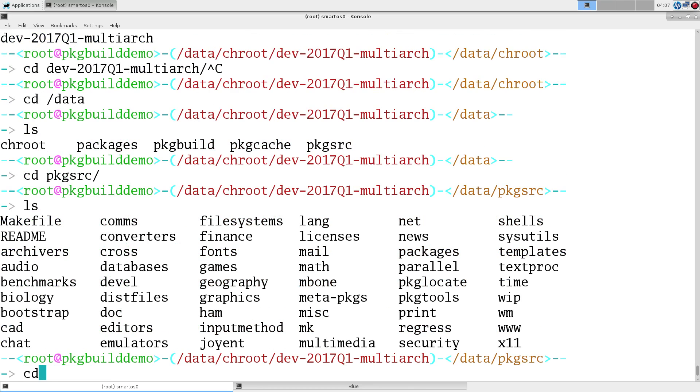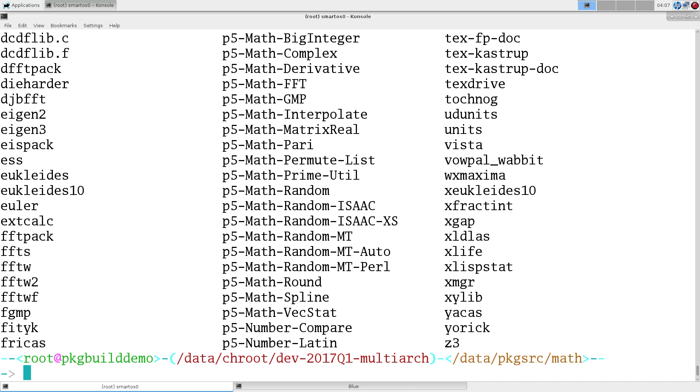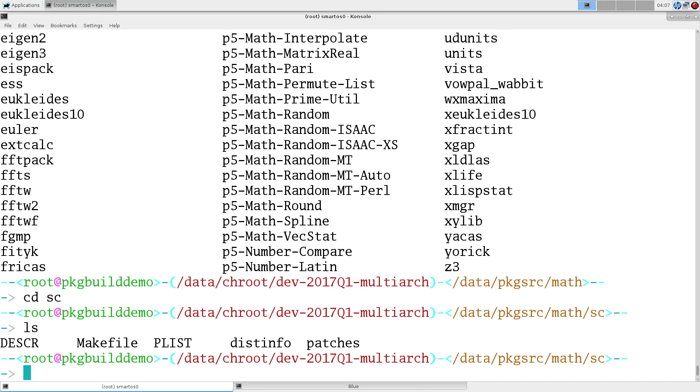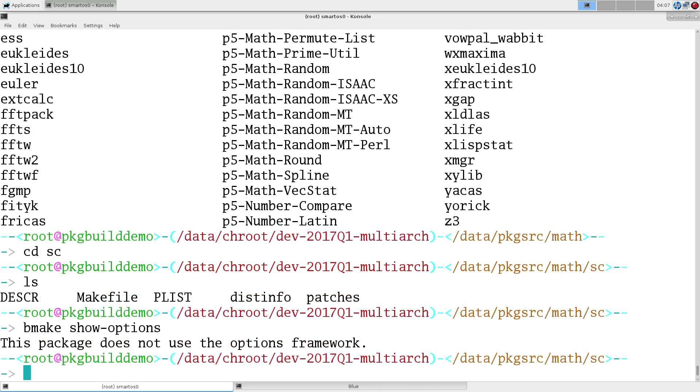So, we'll go over into the package source directory. And, we'll see where is SC. Should be under math. And, we want to use the bsdmake. See if there's any options here. Okay, no options. We'll build it anyway. All it takes is a bmake package.